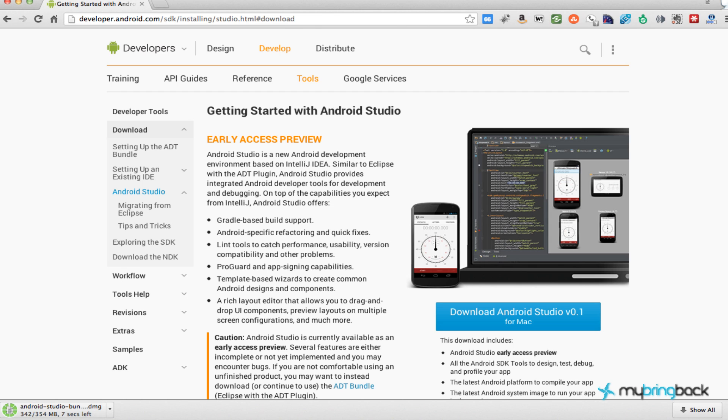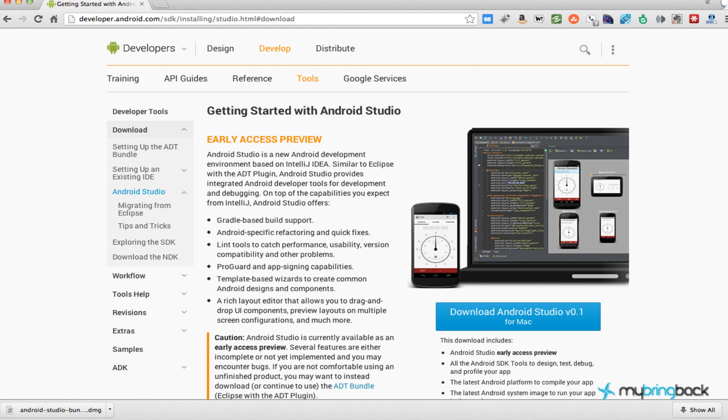There's even a caution on the download page saying it's early preview. It's probably going to be messed up. There's probably going to be bugs. If you get really pissed easily, don't download it until it's a stable version. So I might not create any tutorials with this IDE until it's stable.